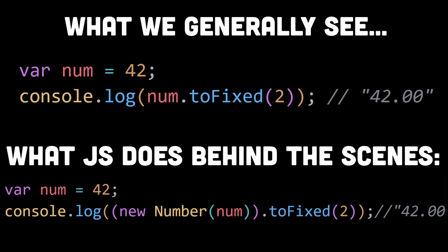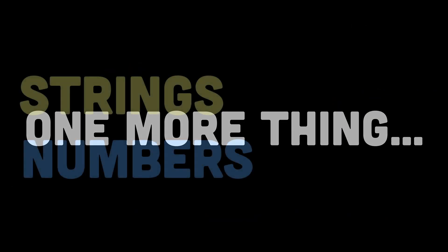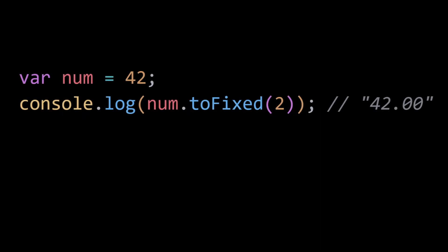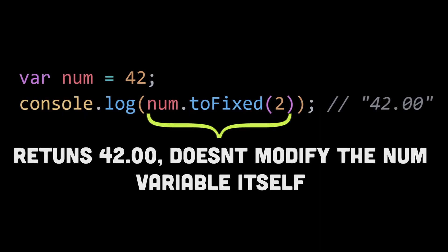And one more thing: although strings and numbers can be treated as objects with properties and methods in JavaScript, it's important to know that they are immutable, which means any operations or modifications on them return new values or new objects rather than modifying the original string or number. So in a nutshell...